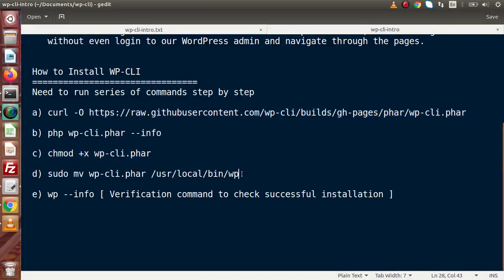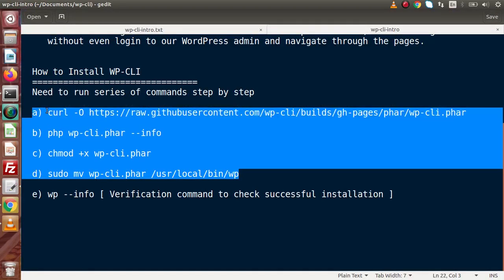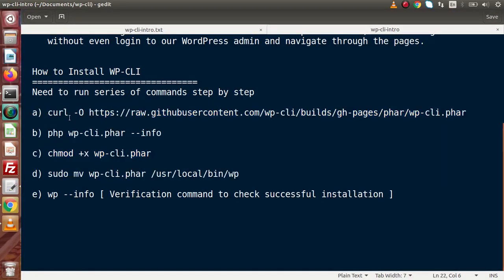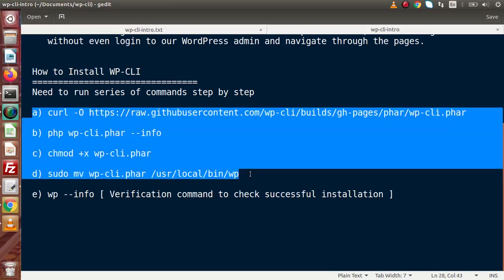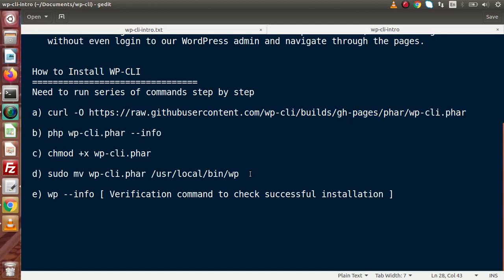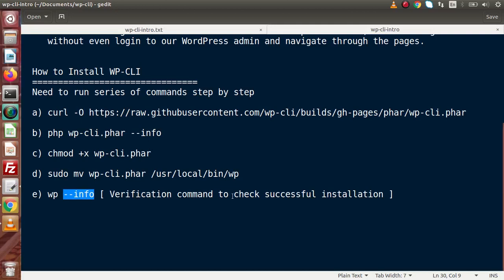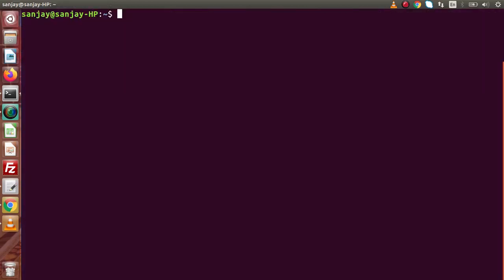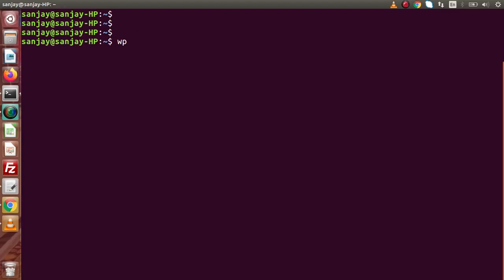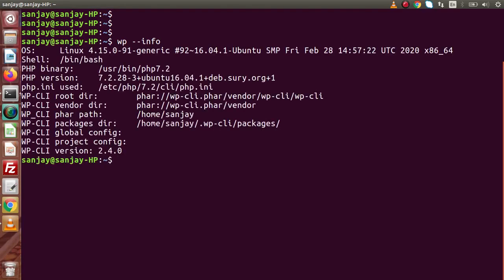After running all these a to d - the first command using curl, second we are using PHP, third we are giving a permission and finally we are moving this file - from a to d after installation of WP-CLI, if we want to verify about successful installation to our local system, simply we need to type wp and this is all about info flag. This command is our verification command to check successful installation of WP-CLI inside our local system. If I want to check that inside this system installation, I have to type wp and this is all about info flag.